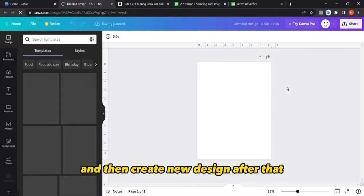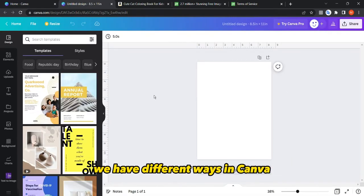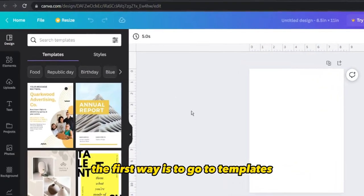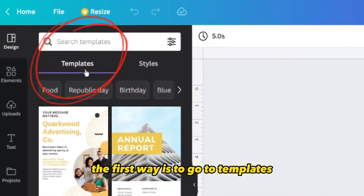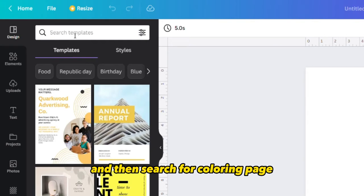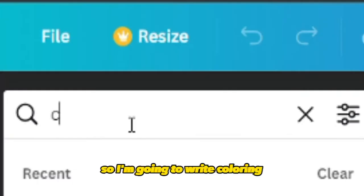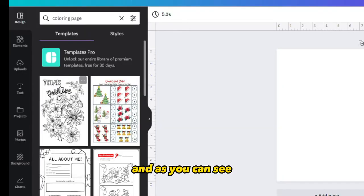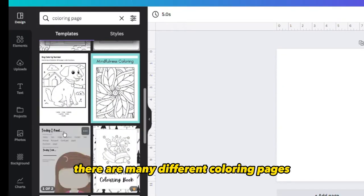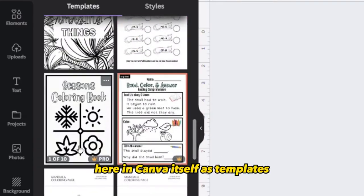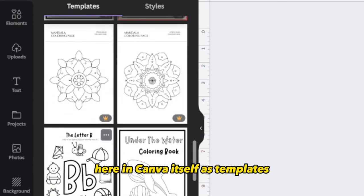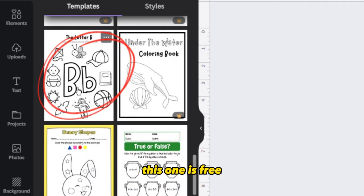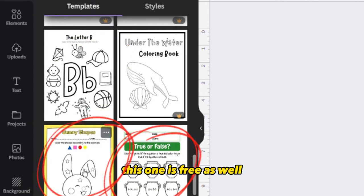After creating a new design, we have different ways in Canva to create a coloring page. The first way is to go to Templates and search for 'coloring page.' As you can see, there are many different coloring pages here in Canva as templates, and many of them are actually free.